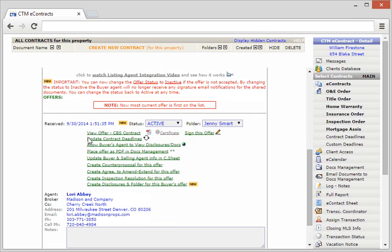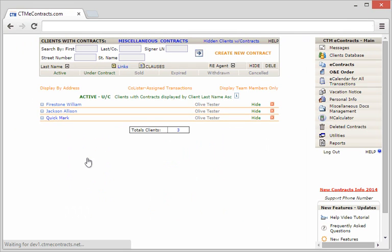Then when you return to the main dashboard, you'll notice the new offer received notification has disappeared until you receive another new offer.